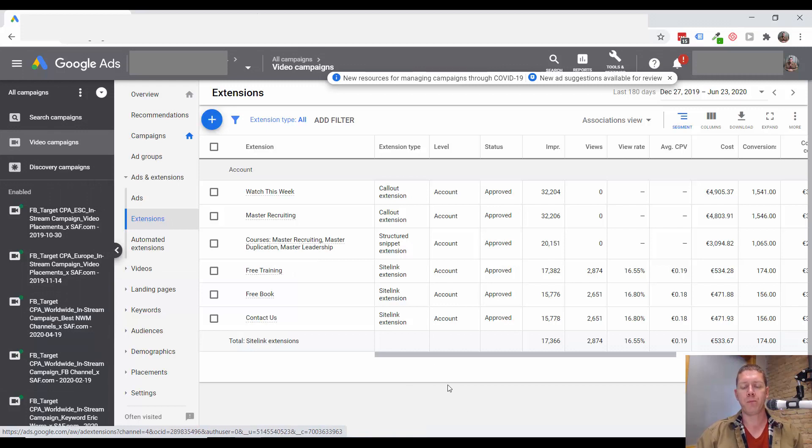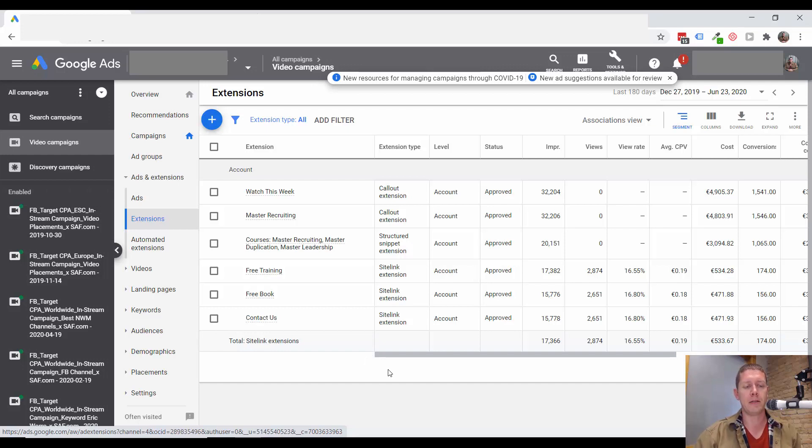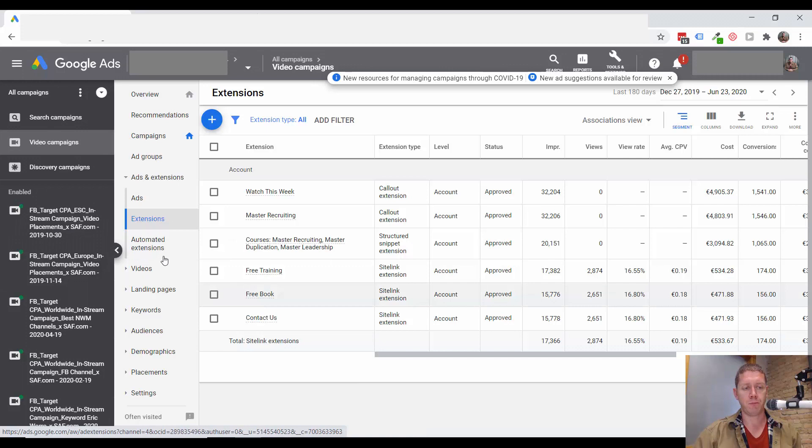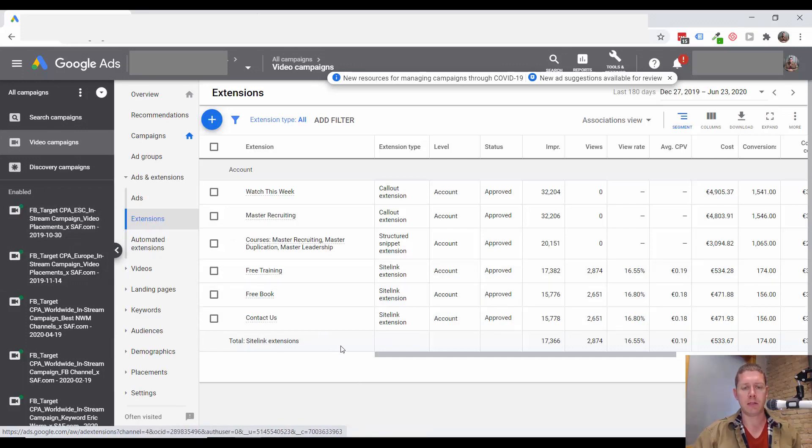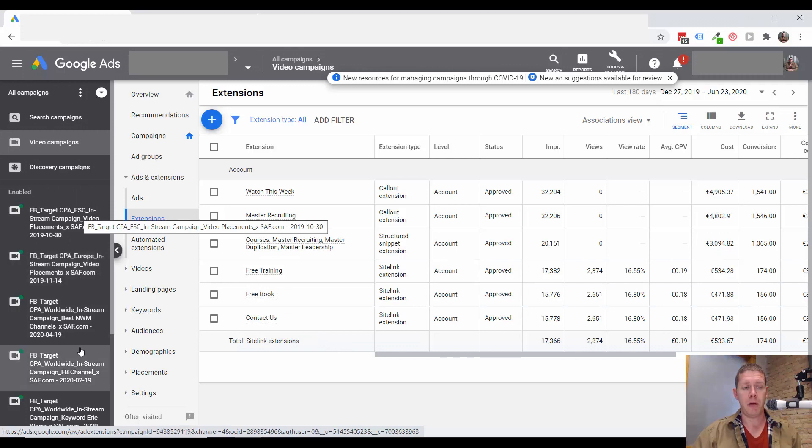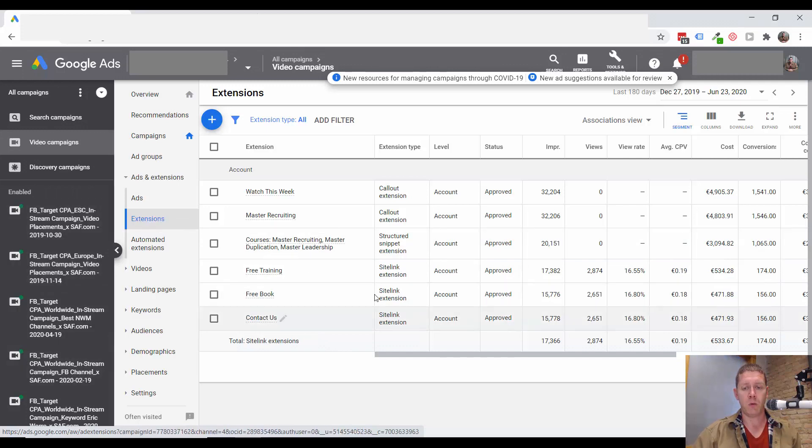So what we want to do is actually set up site links specifically for the YouTube ads that are then going to show up with the video ads. And if we add the site links in each campaign, that will override these site links that are at the account level.